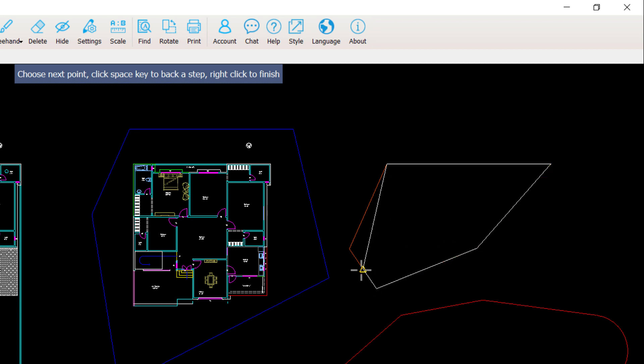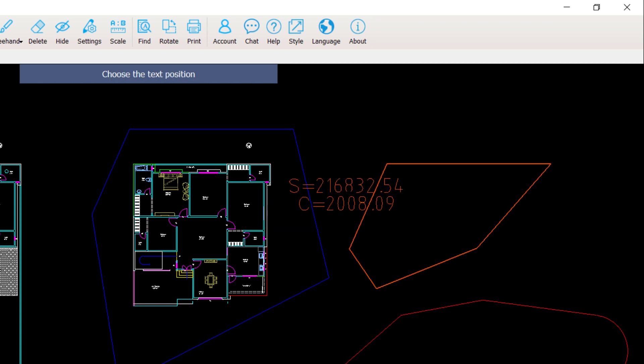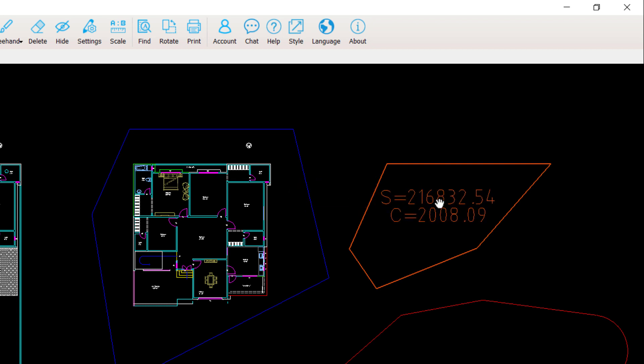So you have to specify or click each corner, and then to enter the command, you have to right click to finish. And there's your area and circumference. That's pretty amazing and very speedy work.